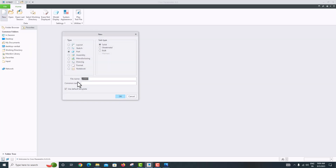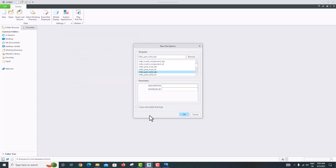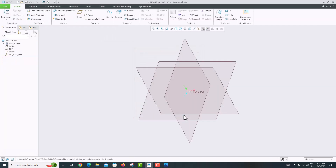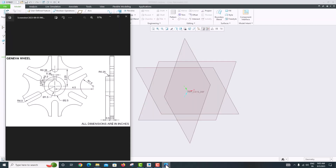Select Part, then untick 'Use Default Template' and click OK. Our model is in inches, so choose the inches template — 'inlbs_part_solid_abs' — and click OK.